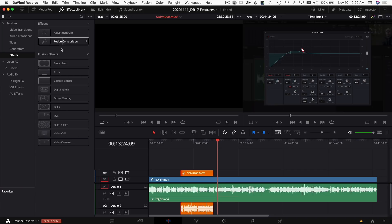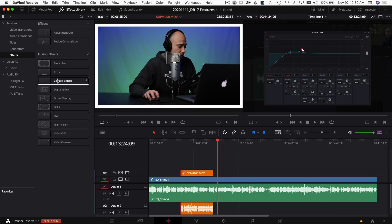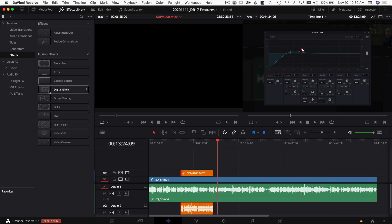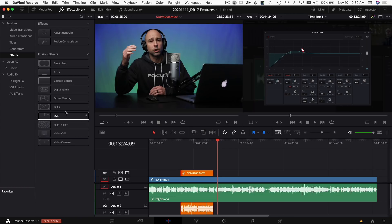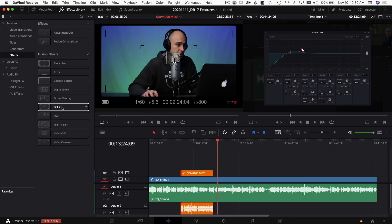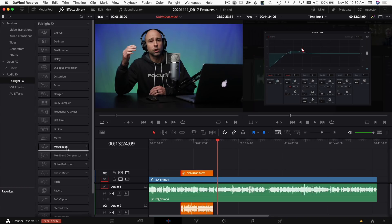Jumping into Effects, you also have new effects like binoculars, closed-circuit TV, digital glitch, and night vision — all previewed right in the Effects Library. You hover over the clip and see it immediately. You don't even have to create these effects yourself; they're already built in. Not only can you see these effects differently on screen, the audio effects section has a new look too.